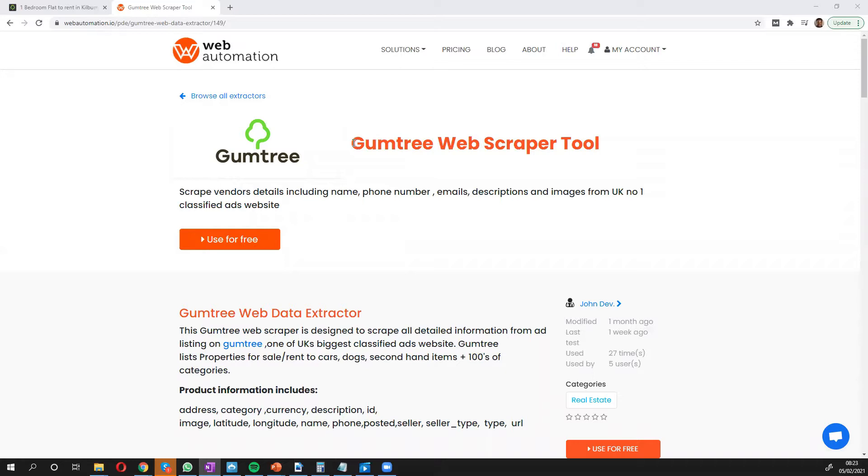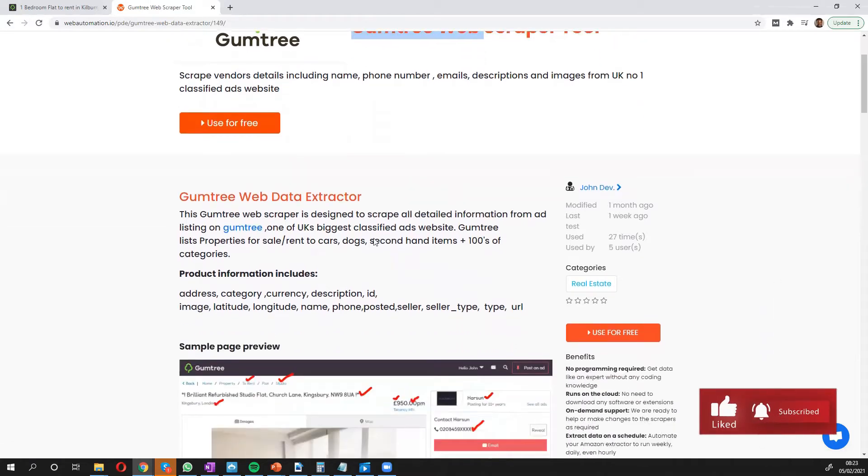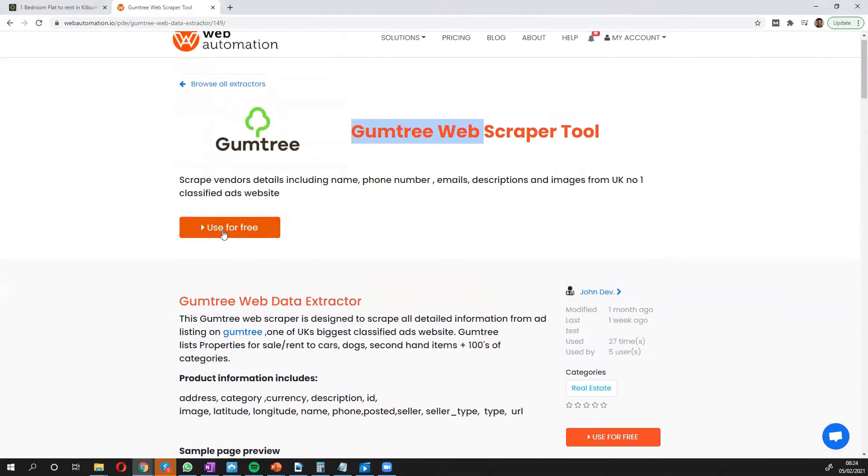Then you need to search for this extractor which is called Gumtree Web Scraper through the library of predefined extractors. Once you're on this page you can scroll through to see what kind of information you'll get or you can click the big button and start using for free.